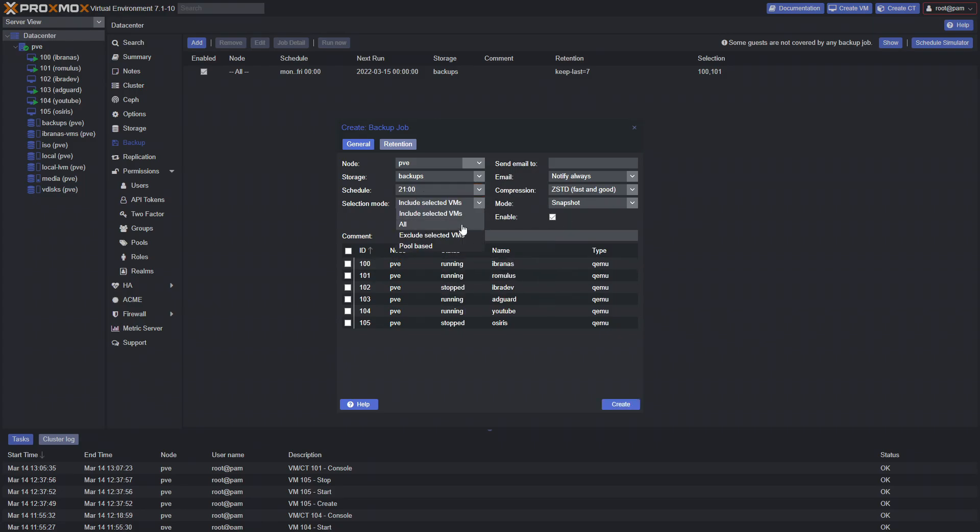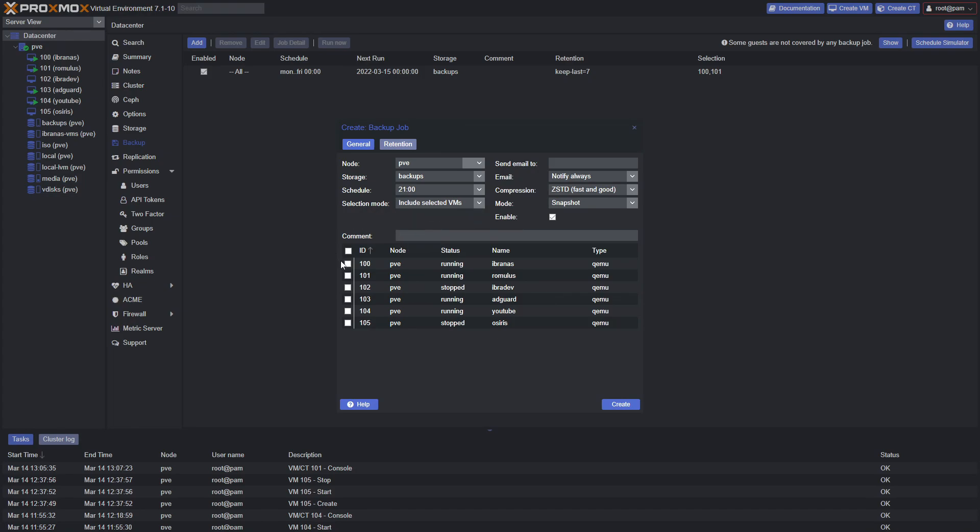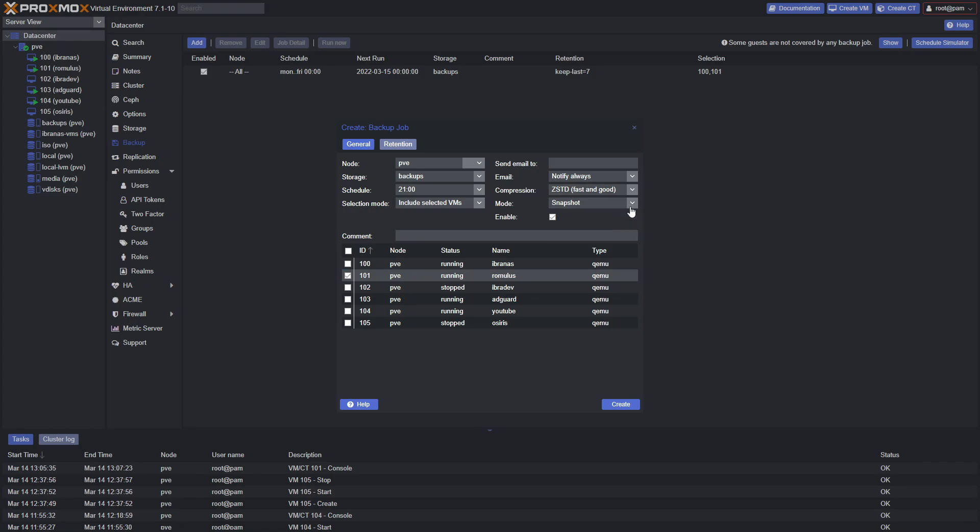Instead of all, we'll select Include Selected VMs and choose only this VM. We want it enabled, and the mode is set to Snapshot, so it will be able to run with the VM running without any interruptions.